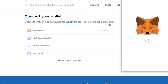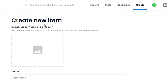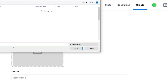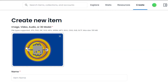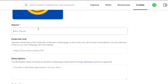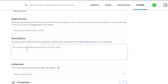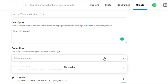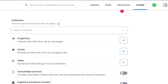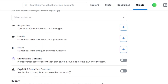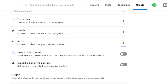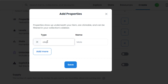With my wallet connected, I click 'Create a new item' and upload the NFT we just made. The item name is 'Blue Bitcoin.' I'll add an external link if I have one — I don't, so I'll leave it. In the description I'll add 'Blue Bitcoin,' then select an existing collection or let a new one be created. You can add properties — for example, a color property with the value 'Blue' — and save it.